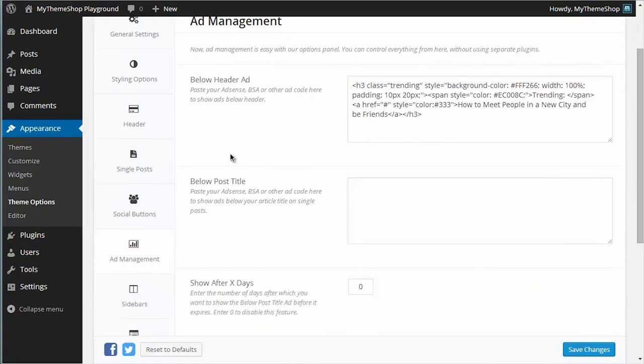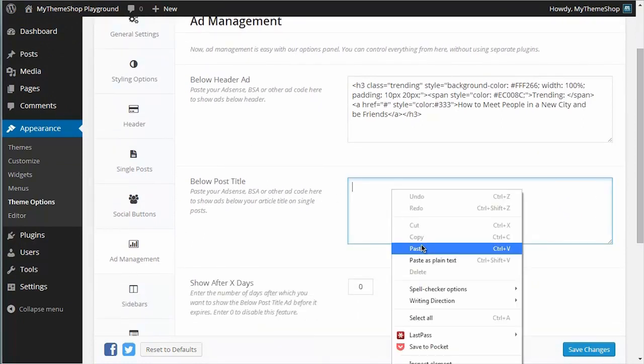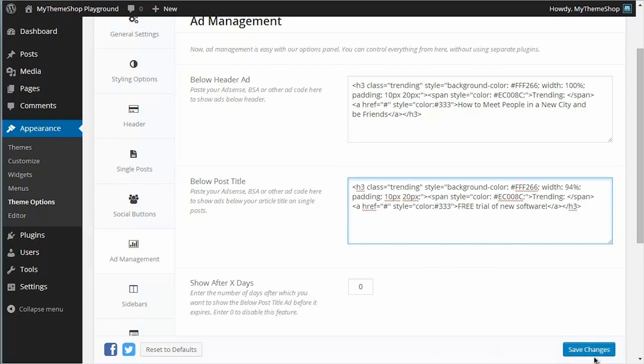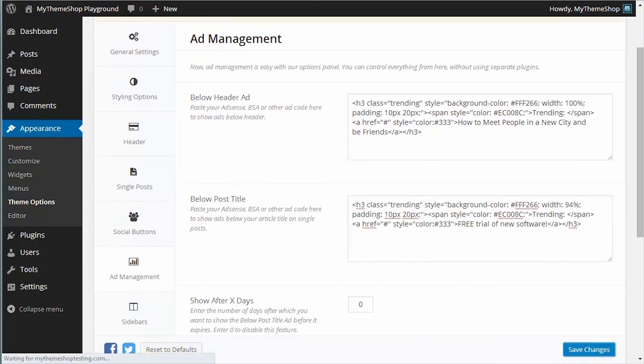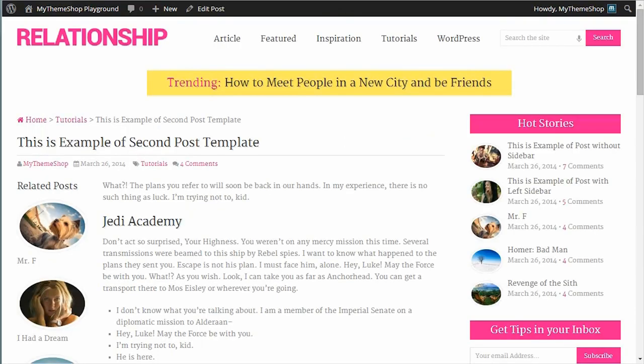This time we're choosing the below post title ad space. Copy my ad code and paste it in. Hit save on that and then refresh and we'll see those changes reflected immediately.